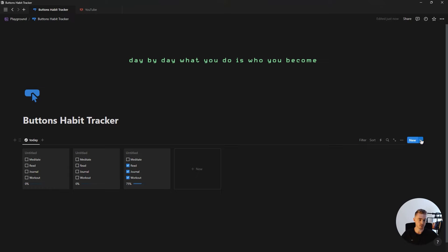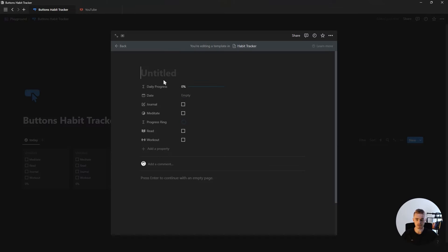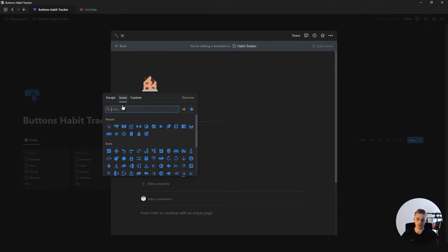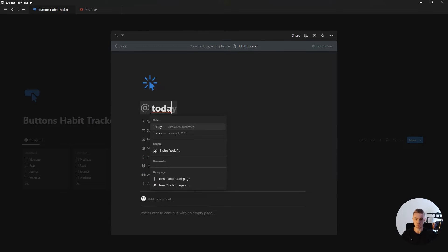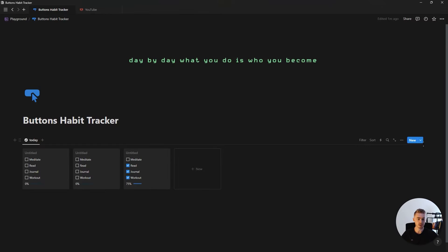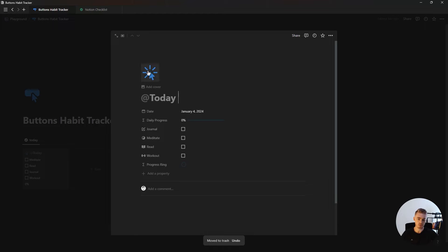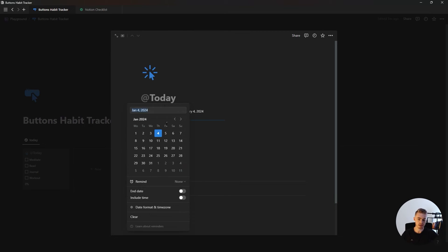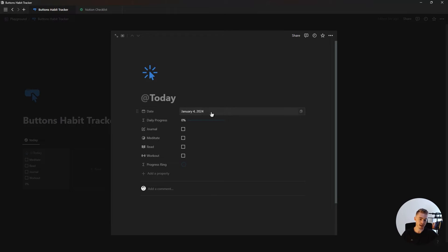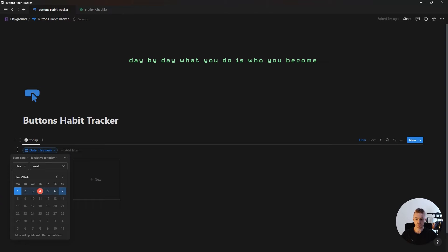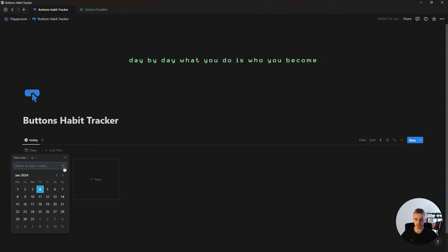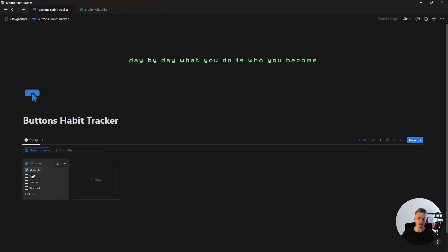Click on the dropdown next to new, click on new template, and give our template button an icon as well as add 'today' for the name. Go inside the template button menu and set this template button as default. So now if we create a new database entry, it will automatically add an icon and today's name. Because we're using the dynamic 'add today' option, it will automatically add today's date to the date property. Finally, filter this database view to where the date property is today, so this view will only show today's habits.